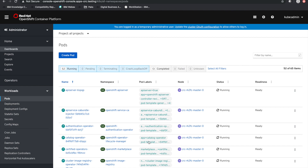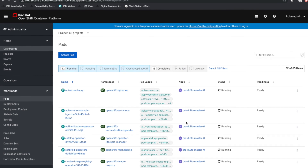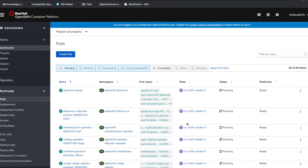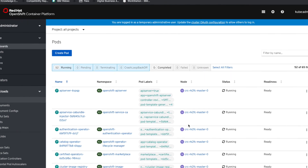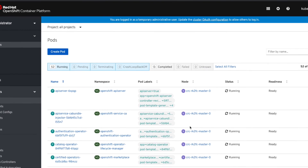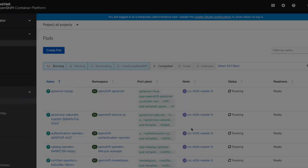Stay tuned for more videos geared towards the deployment of IBM hybrid cloud integration software on top of the same.